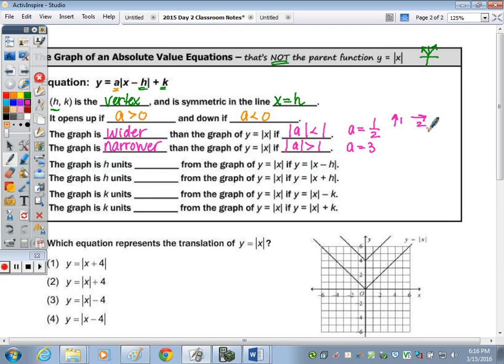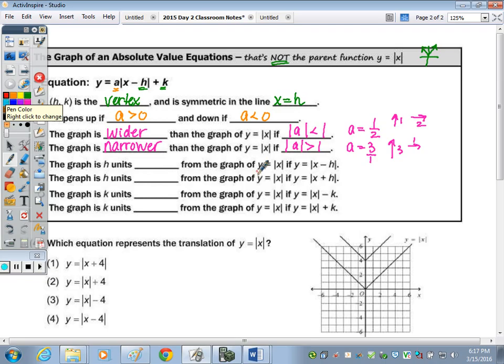The graph is narrower if the absolute value of A is greater than 1. Think about slope: if A is one half, you're going up 1 and over 2, meaning you're going over more than you're going up. If A is 3, that's up 3 and over 1 — a greater slope — making the V narrower.